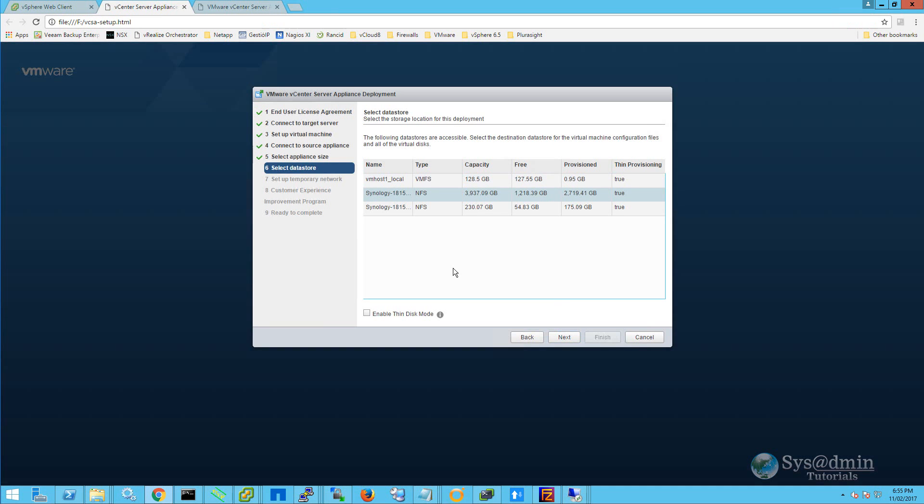I'll select my data store where I want this virtual machine to be deployed. And I'm also going to click on enable thin disk mode.